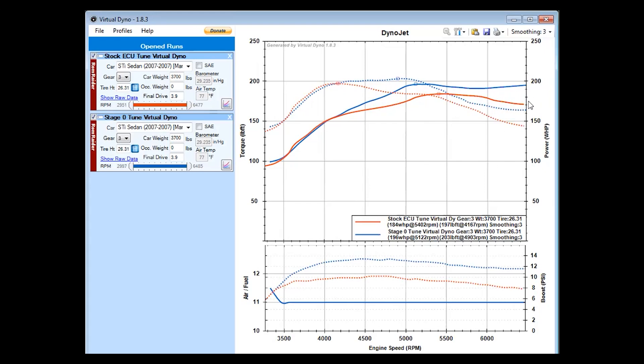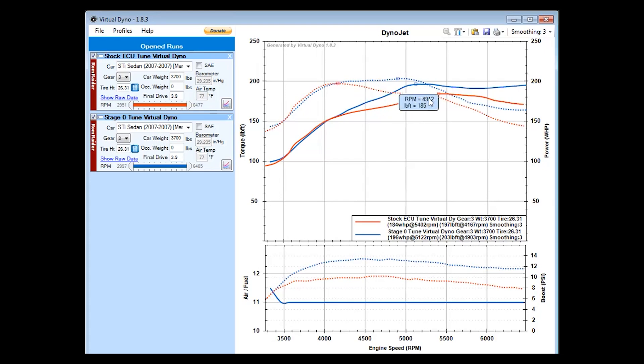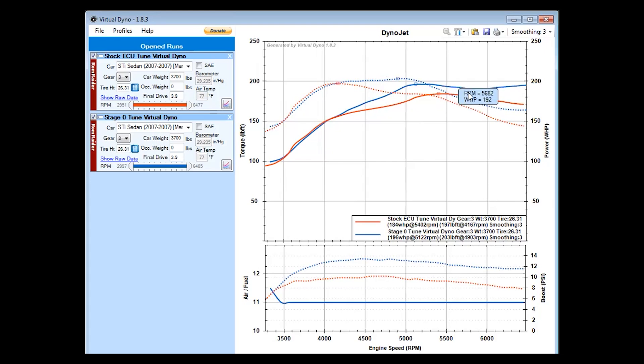So the stage zero tune, even though on paper the number is not that much of a difference - 12 horsepower is not a very big difference and usually hardly noticeable - but when you have a graph like this where you can see so much more area under the curve for both the torque and the horsepower, that's where you get the better feel. And the car does feel a lot better. It runs smoother, it feels a lot better with this tune than it does with the stock tune. So that's the stage zero tune.